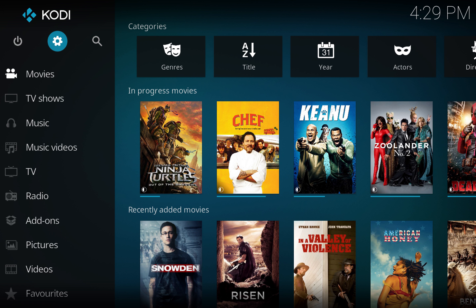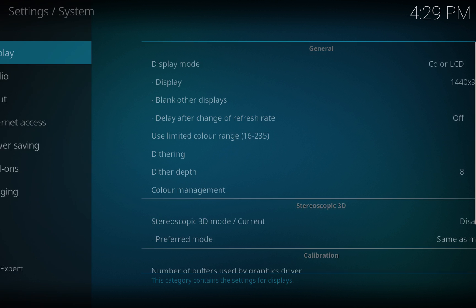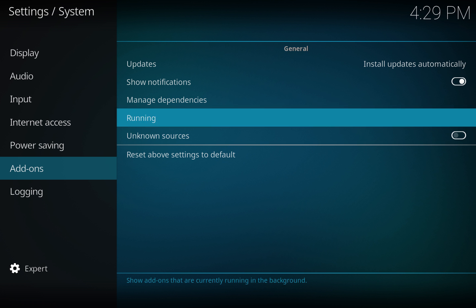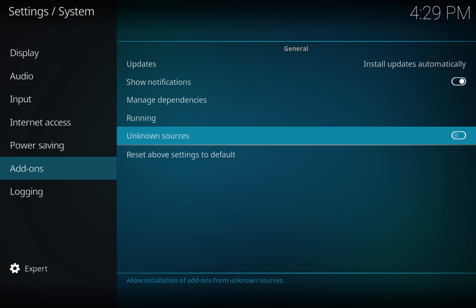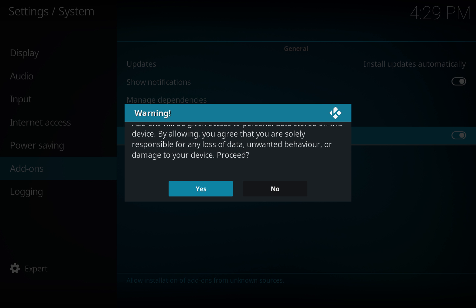Open Kodi 17 and you'll see a little gear icon here. Hit enter, and you'll want to scroll over to System Settings. Inside System Settings, simply scroll down to Add-ons. You'll see right here there's Unknown Sources. Underneath it, it says 'Allow installation of add-ons from unknown sources.' Simply hit enter and the toggle switch will move to the right. You'll get a warning — simply hit Yes.